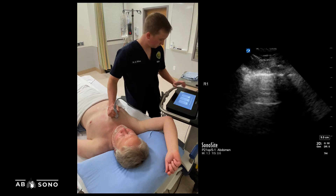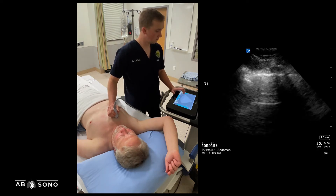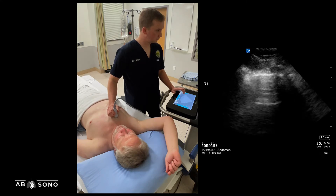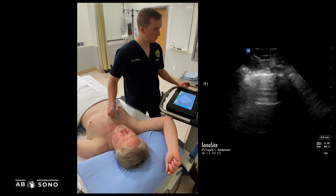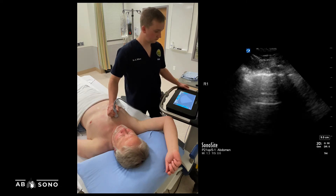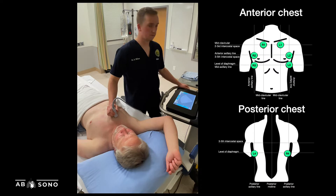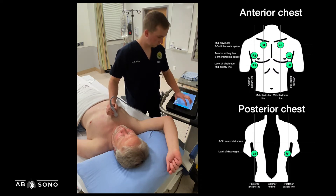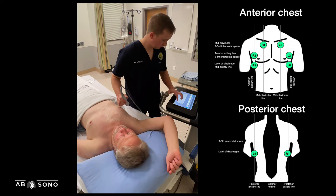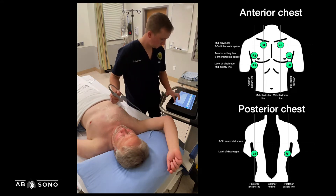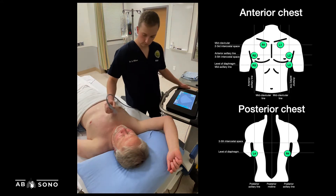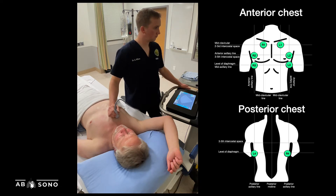Various protocols exist for lung ultrasound, with many point-of-care users employing a method that interrogates four to six regions of each hemithorax. We'll describe the protocol used by the CCUS team, in which images are acquired from four zones on each hemithorax. It's very important to ensure your images are labeled at the time of acquisition, because unlike bedside echo, it can be next to impossible to determine the anatomic location of unlabeled images at the time of reporting.